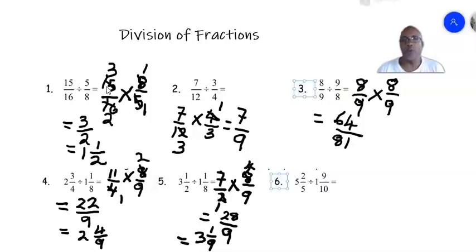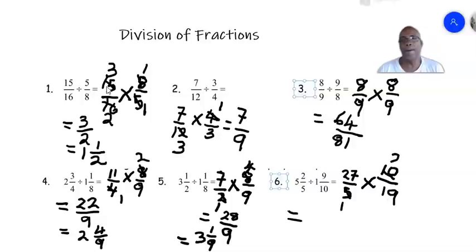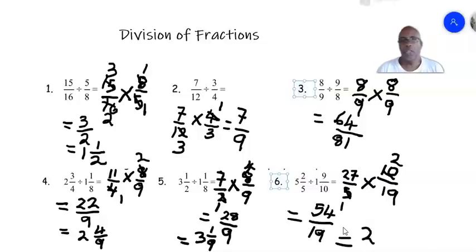Finally, number six: 5 and 2 fifths — 5 times 5 is 25, plus 2 is 27 over 5. Divided by 1 and 9 tenths: 1 times 10 is 10, plus 9 is 19 over 10, so we invert to get 10 over 19. The 5 and 10 cancel: 5 into 5 is 1, 5 into 10 is 2. So 2 times 27 is 54 over 19. Converting: 19 into 54 is 2 remainder 16, giving 2 and 16 over 19.